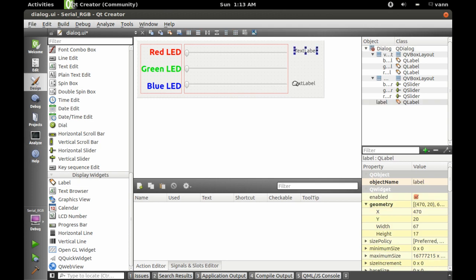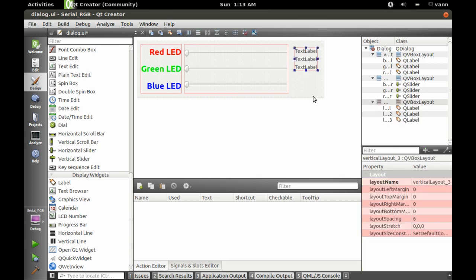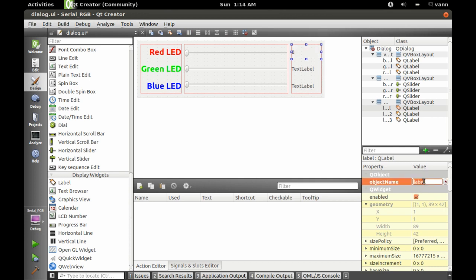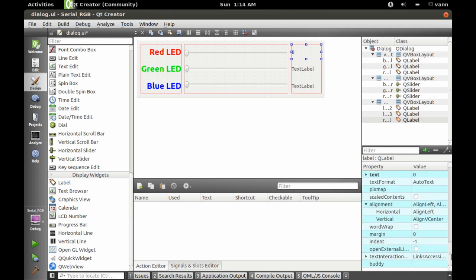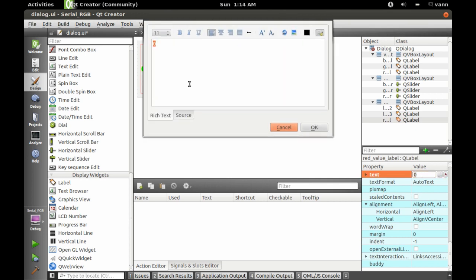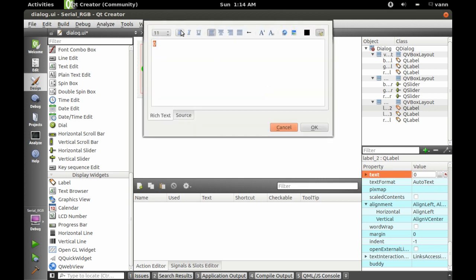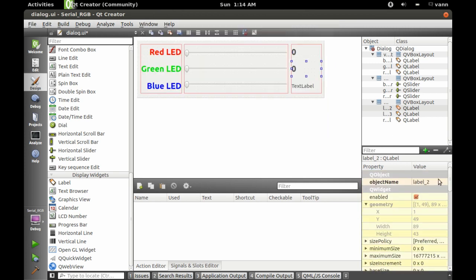I'm going to put down three more labels that are just going to show the current value. Let's get this all formatted. It'll say 0 and I'm going to call it red value label — bold, 18, and black. Looks good. Then another 0, bold, 18, and black, and we're going to call that one green value label.